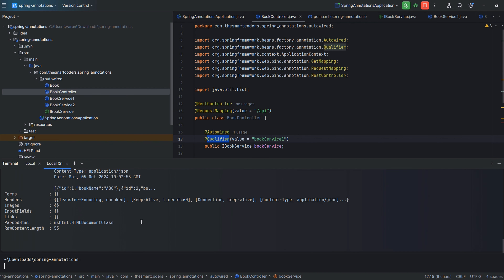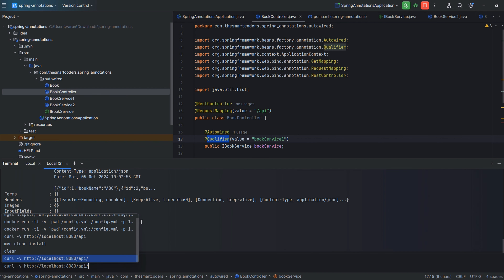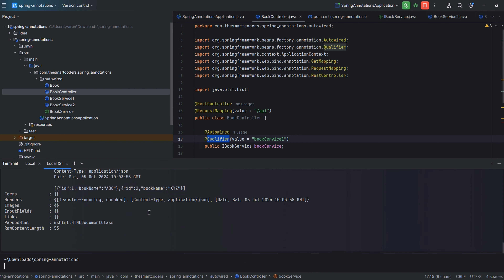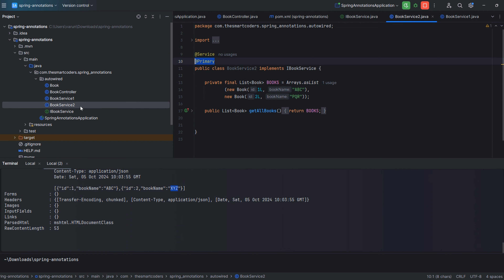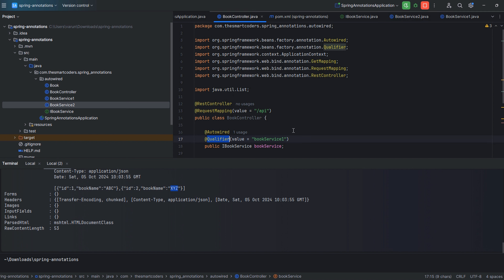Let's run the API to confirm. You can see it returns ABC and XYZ, which is from BookService1. BookService2 returns ABC and PQR. This confirms that @Qualifier takes higher precedence over @Primary. That is the first interview question that can be asked on @Primary annotation.